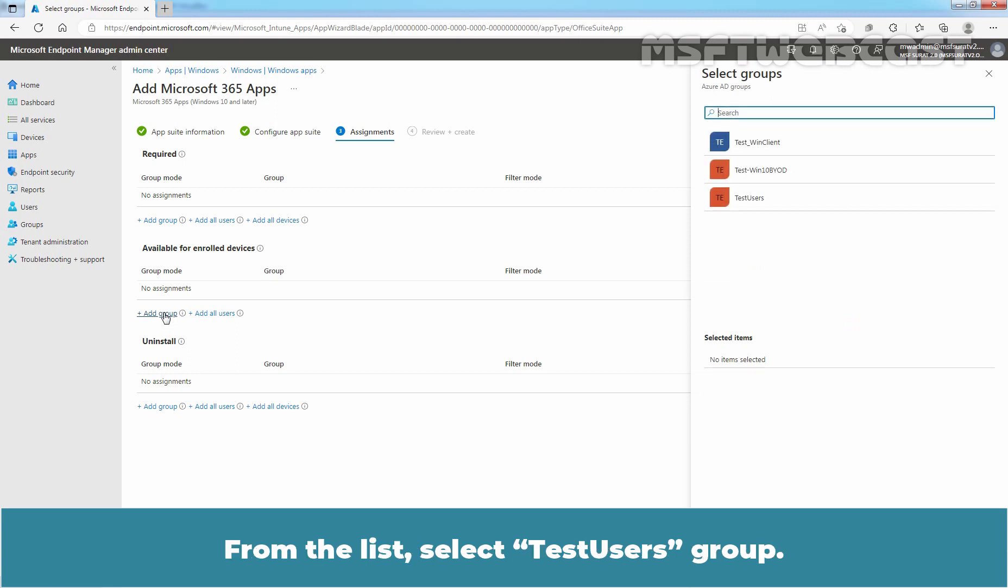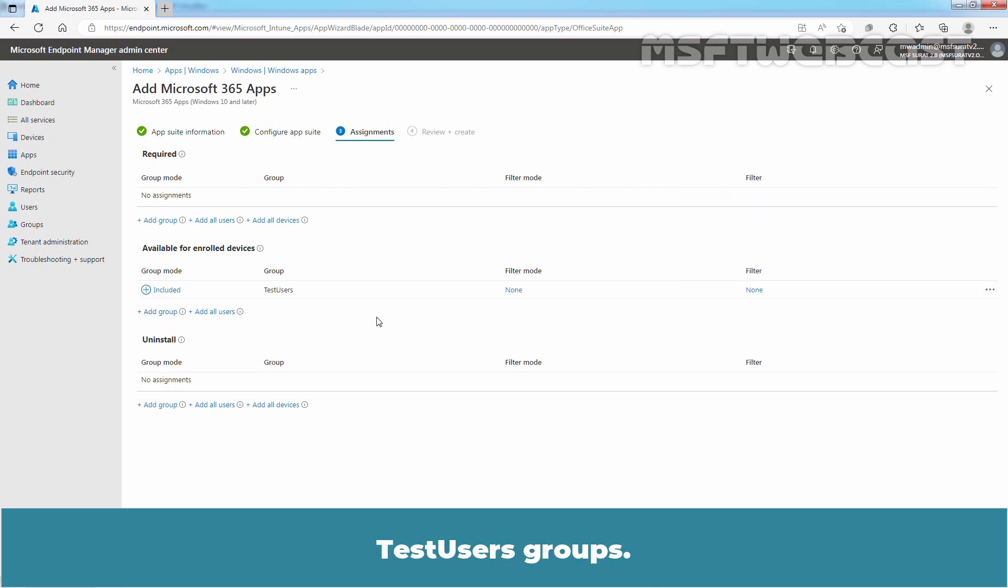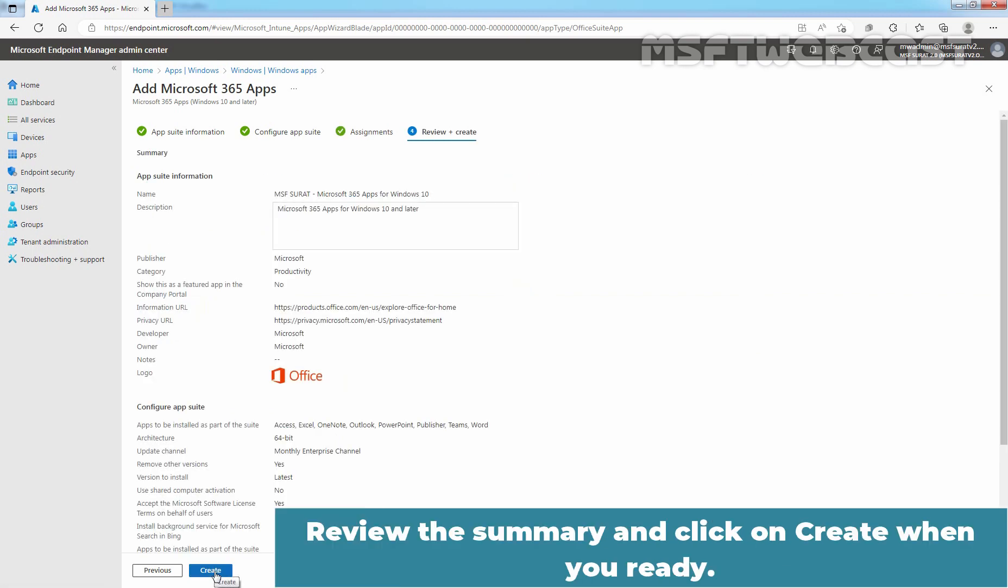From the list, select Test users group. Click on Select. Test user groups. Click Next. Review the summary and click on Create when you are ready.